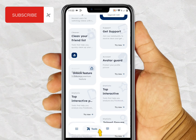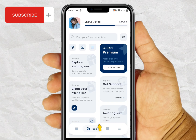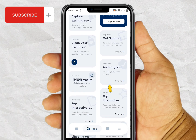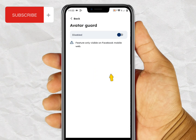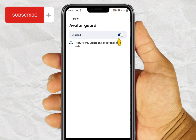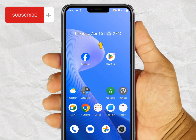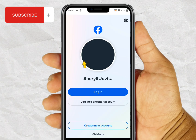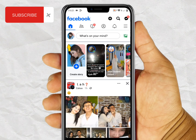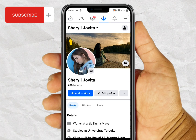As you can see, our Facebook account is now connected with the app. Click the Avatar Guard menu and enable the button. After you enable the avatar guard, you can close this app and open your Facebook account again and click Login.